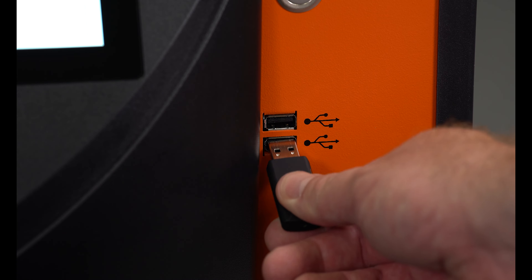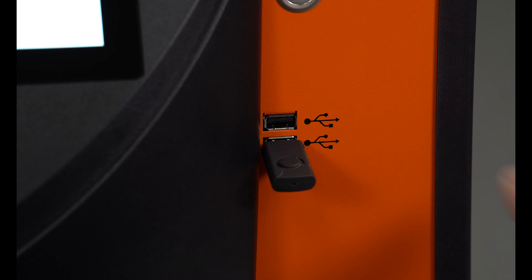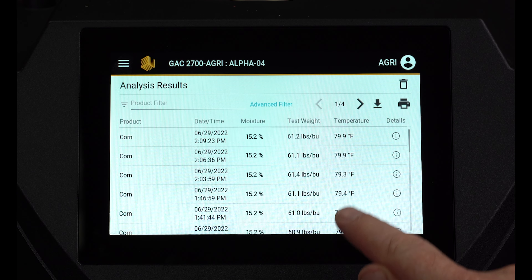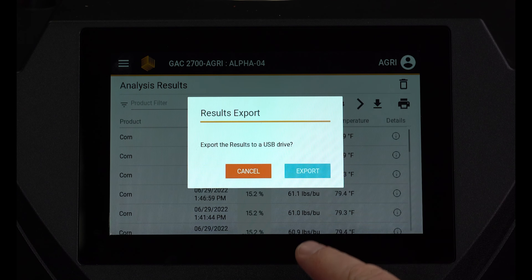To download the results to a USB memory device, press the arrow icon.